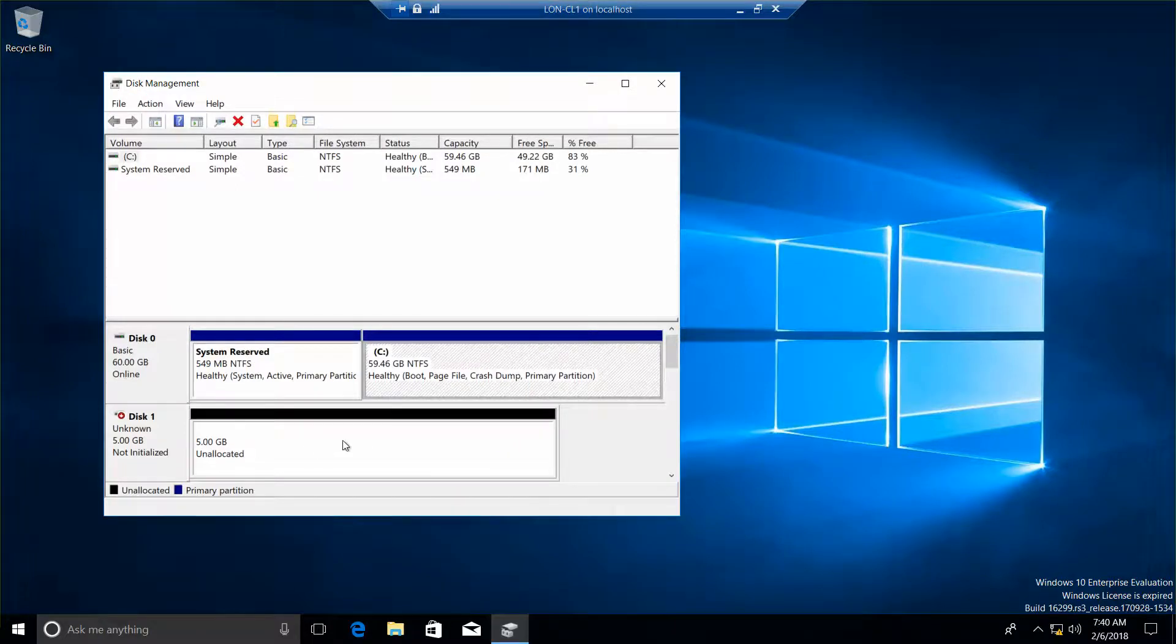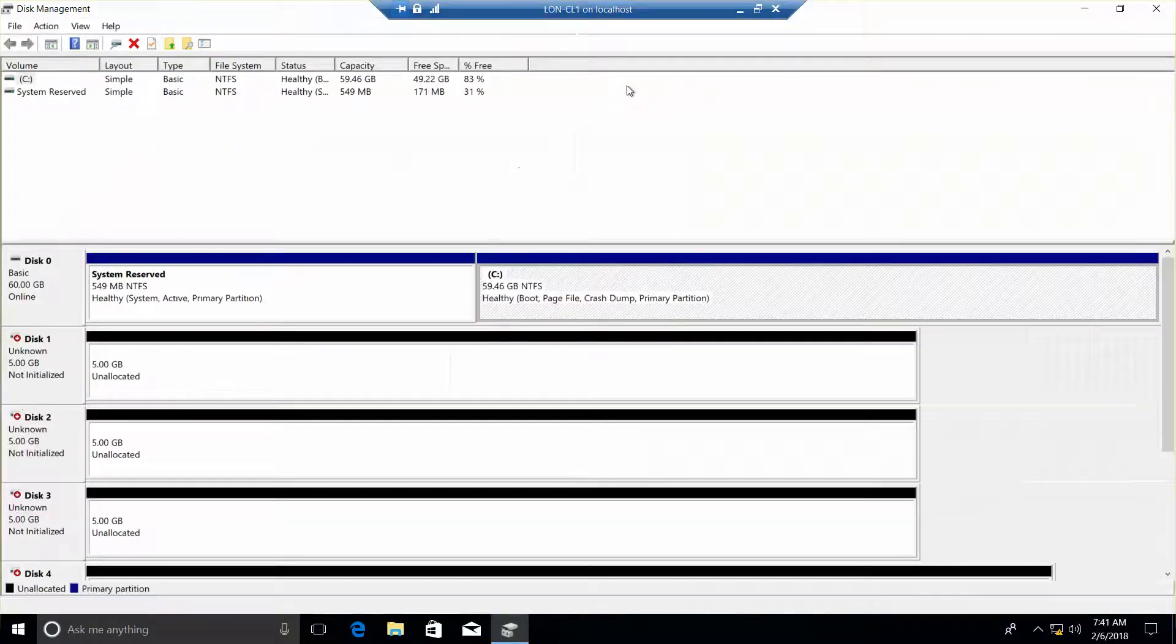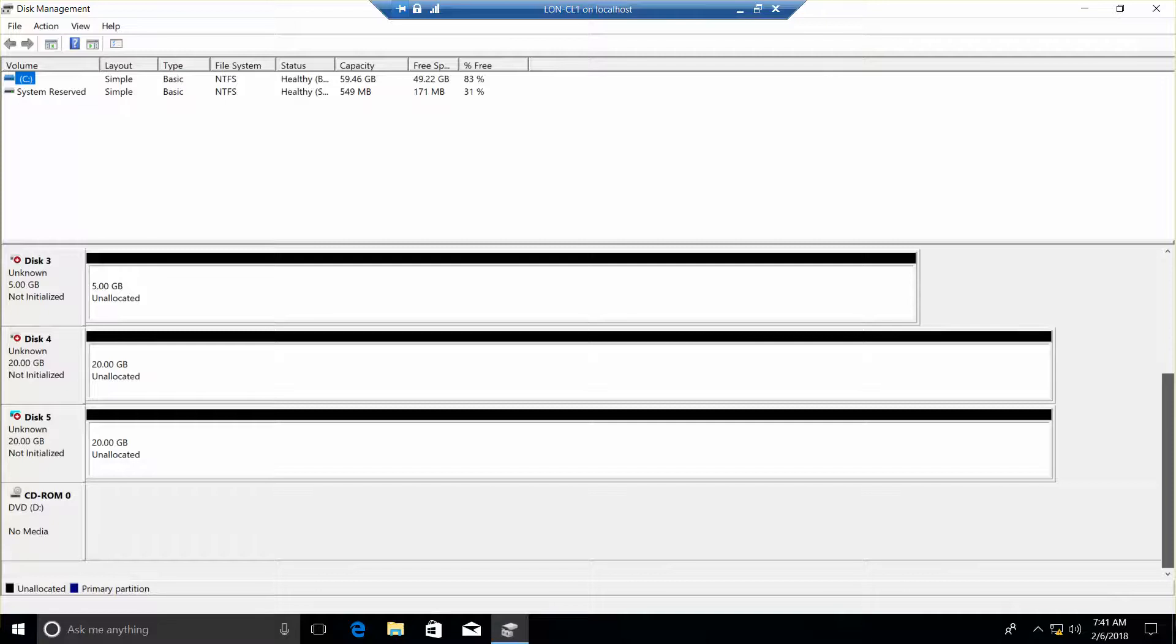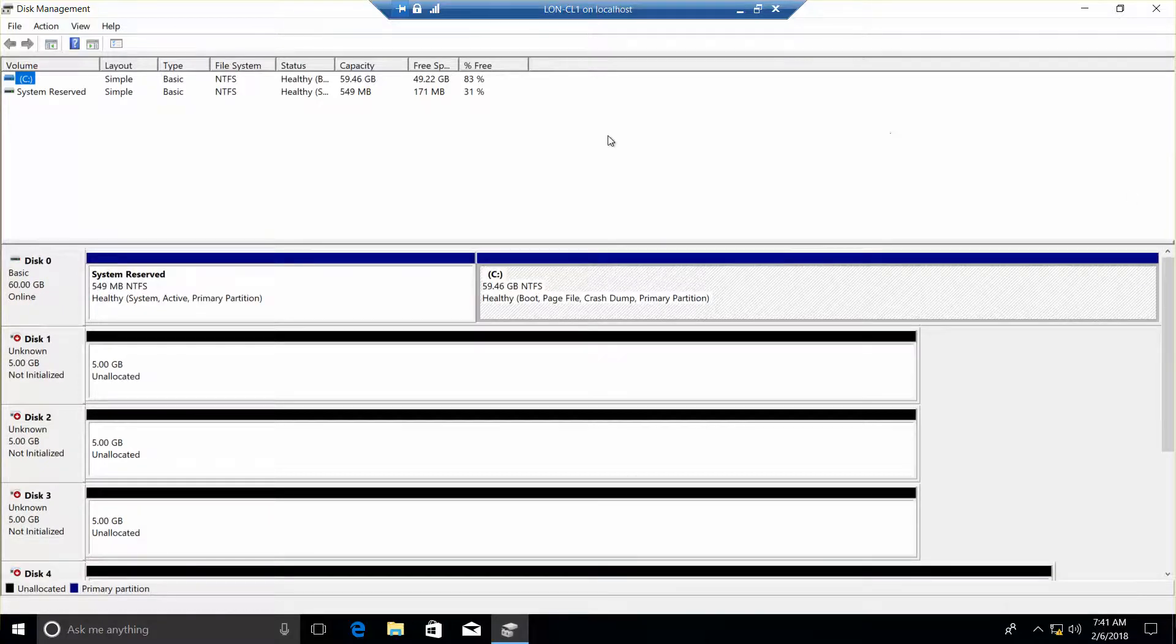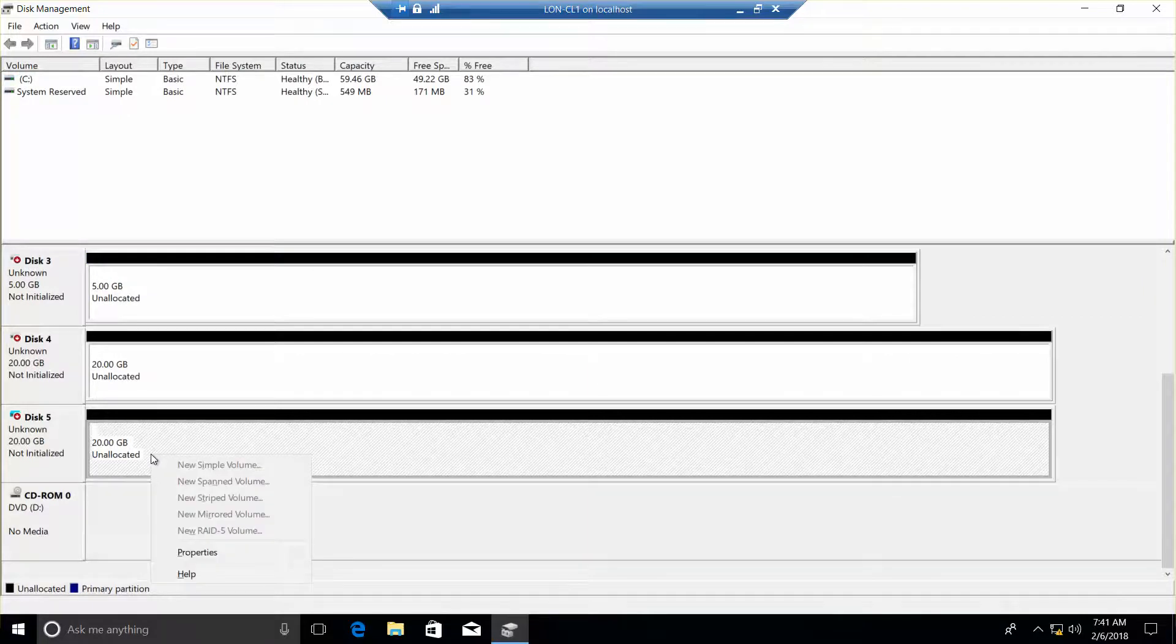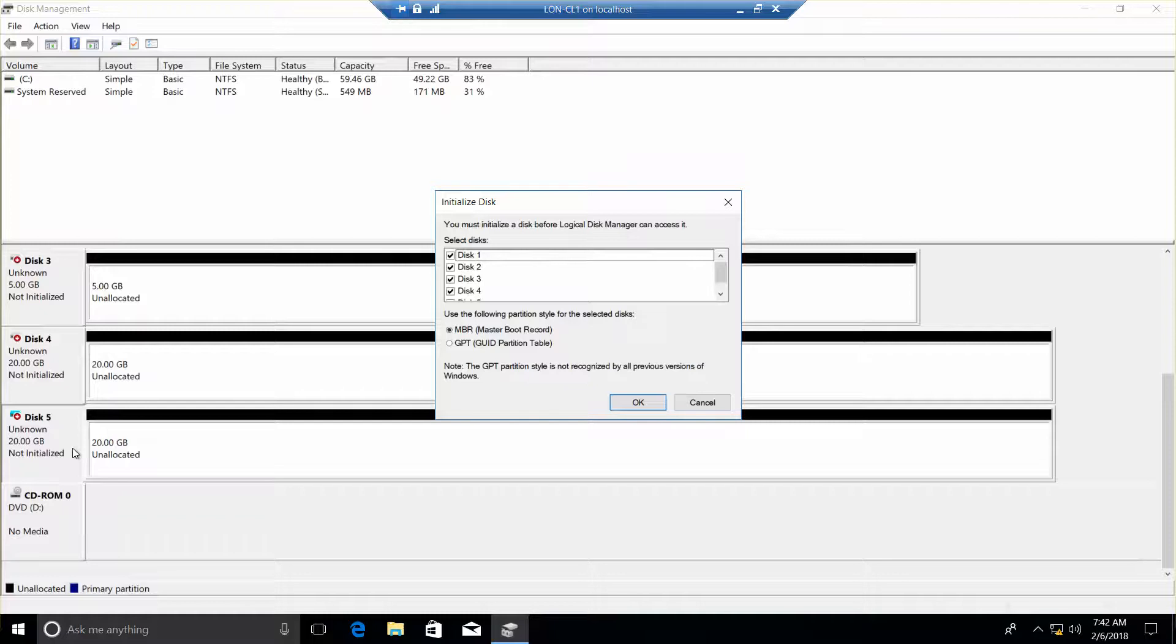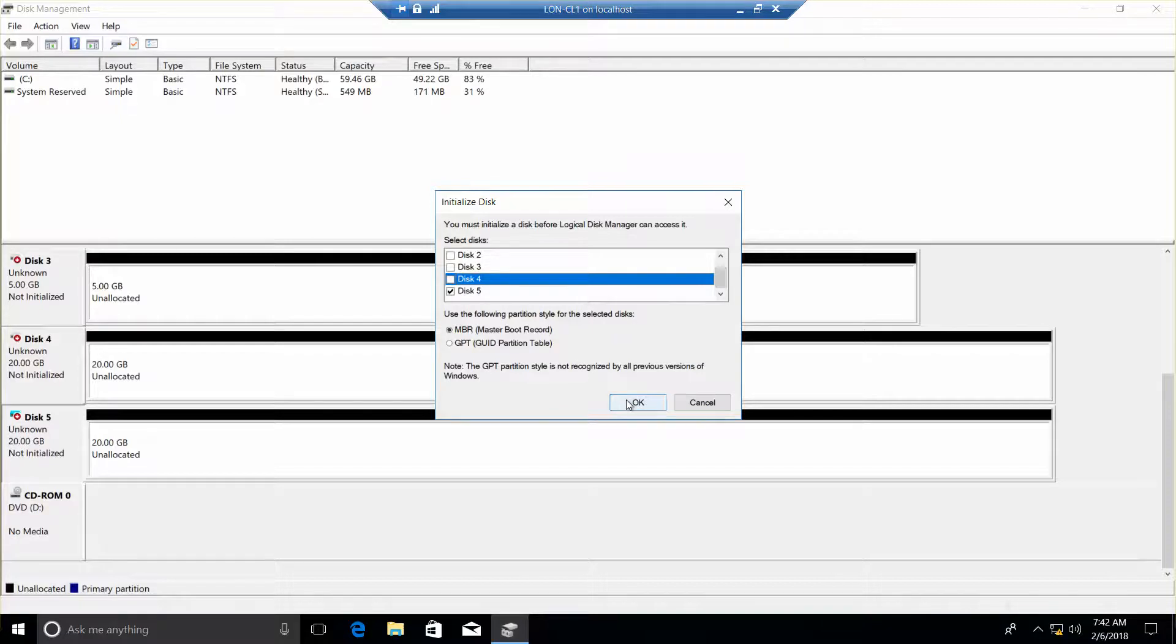Go ahead and expand this. Disc 5, we want to right-click, I'm sorry, left-click here, right-click, and then initialize disk. And then OK.